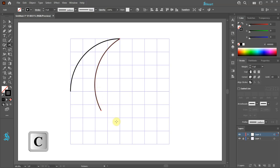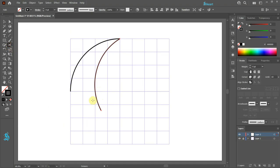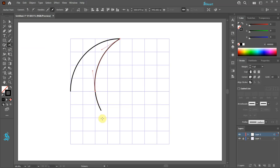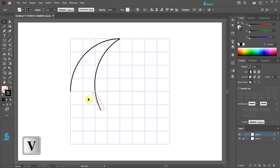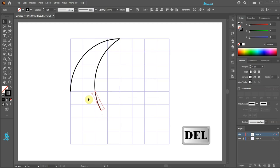Press the letter C for the scissors tool or select it from the toolbar panel. Now click on this intersection to create a cut. Switch to the selection tool and select the bottom portion of the arc, then press the delete key.